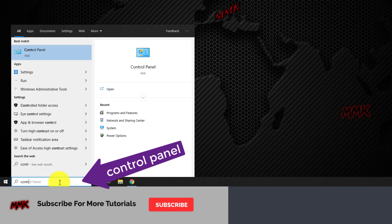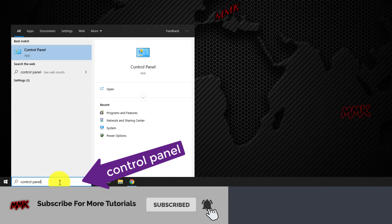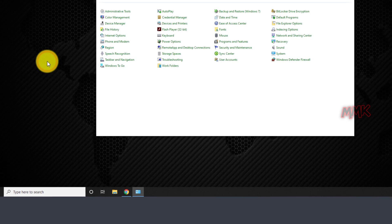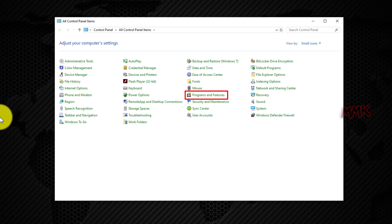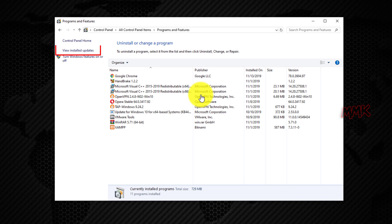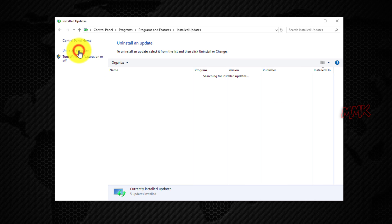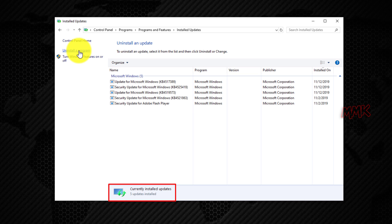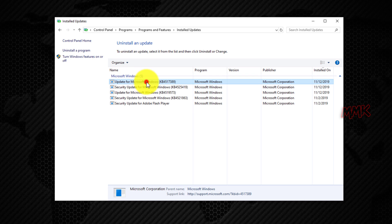Go to the Windows search box and type Control Panel. Go to Programs and Features. Click on the View Installed Updates link. Here you can find all installed updates. As you can see, 5 updates are installed on my Windows. Some of them have an uninstall option, but some of them don't.